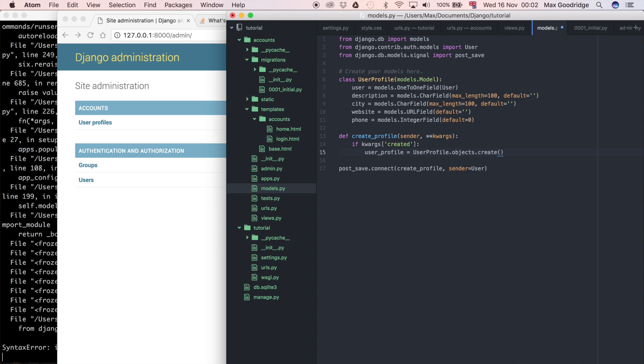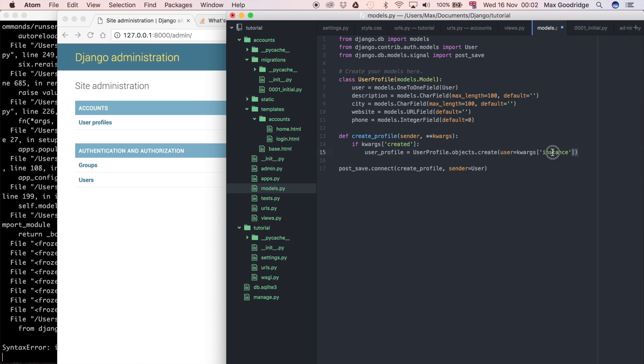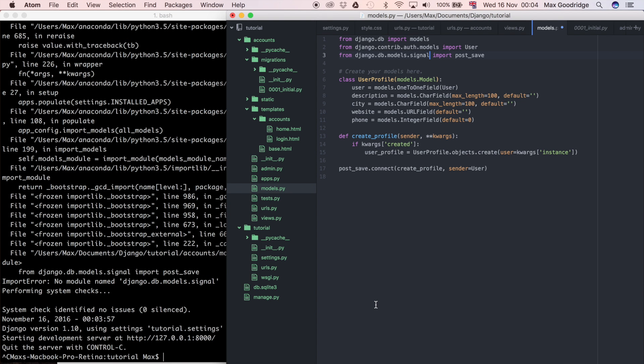I'm going to say the user that is linked with this user profile is the current user. Again, I'm going to use the keyword arguments being passed in, and I'm going to say it's going to be the instance. What that returns is that user object, and then it's going to pass that user object into this create method for these profiles. In other words, it's associating the user that is being created with that user profile.